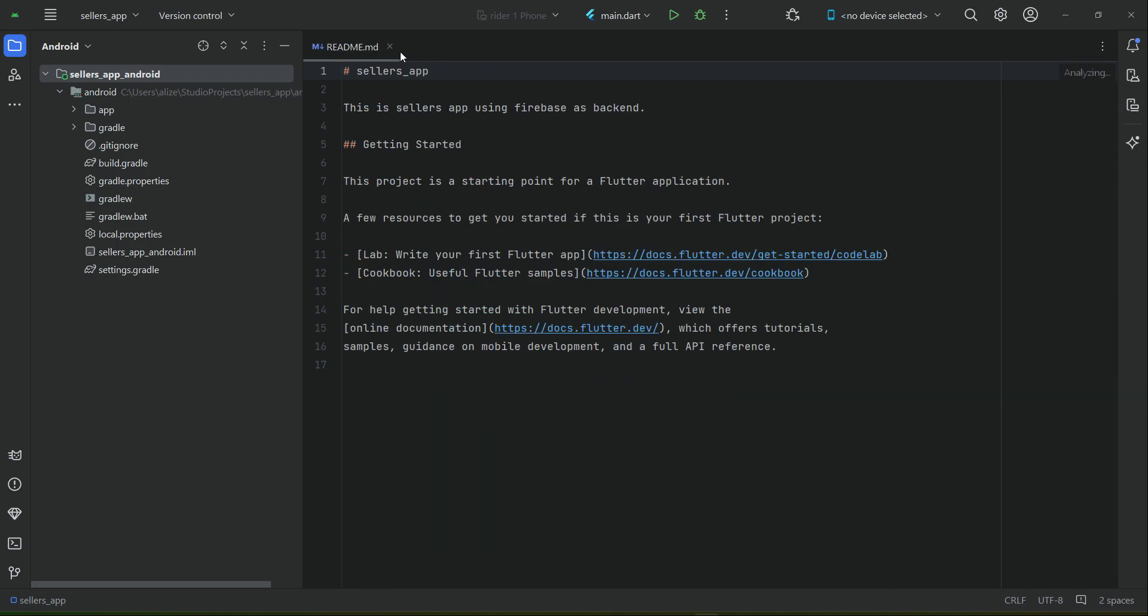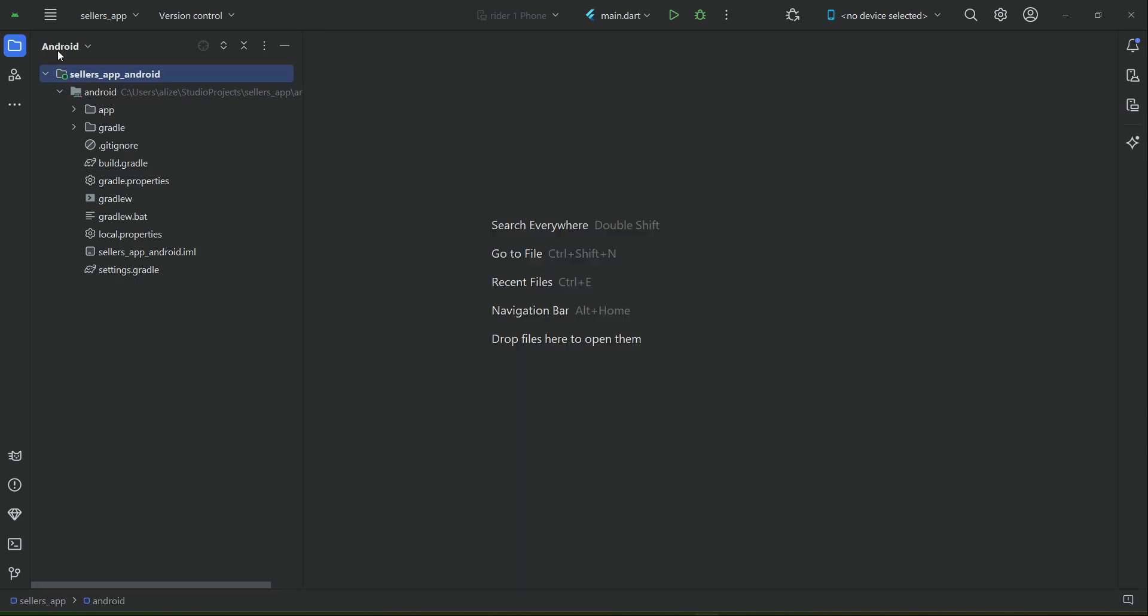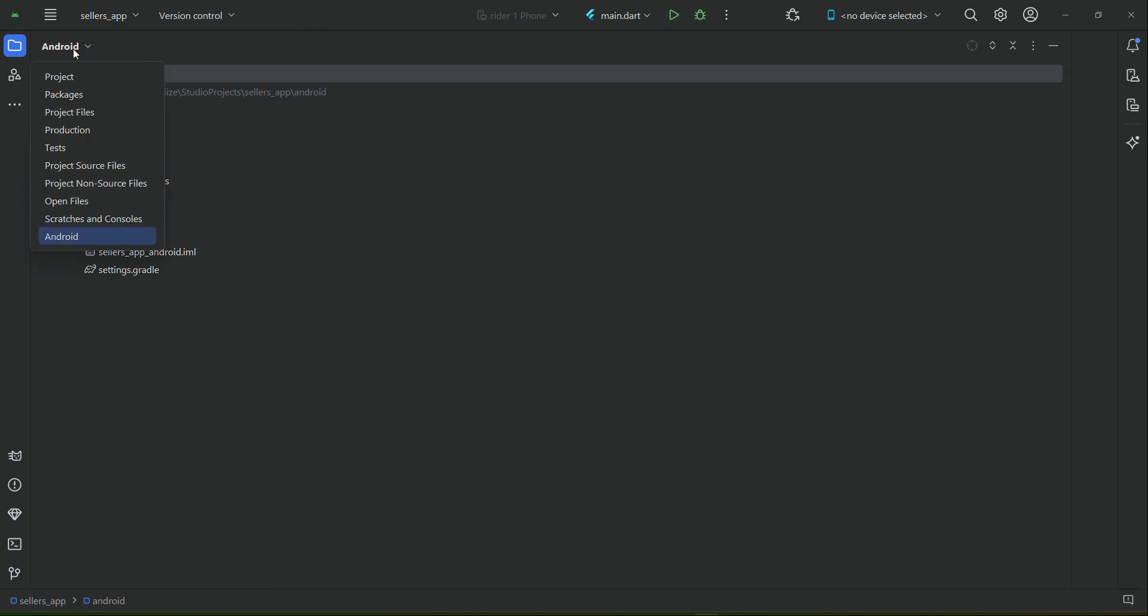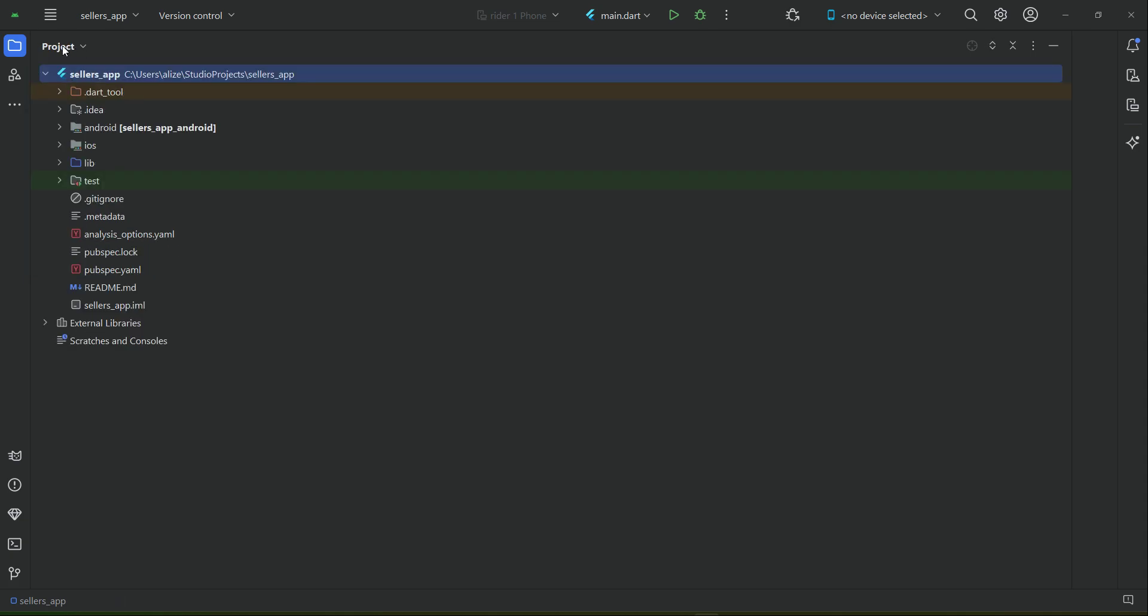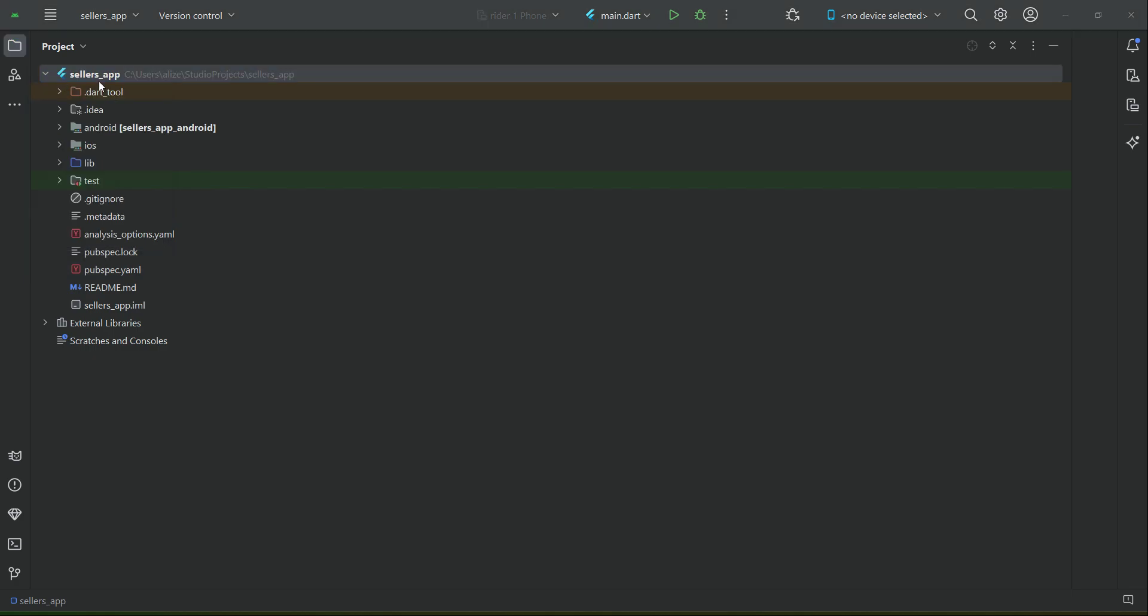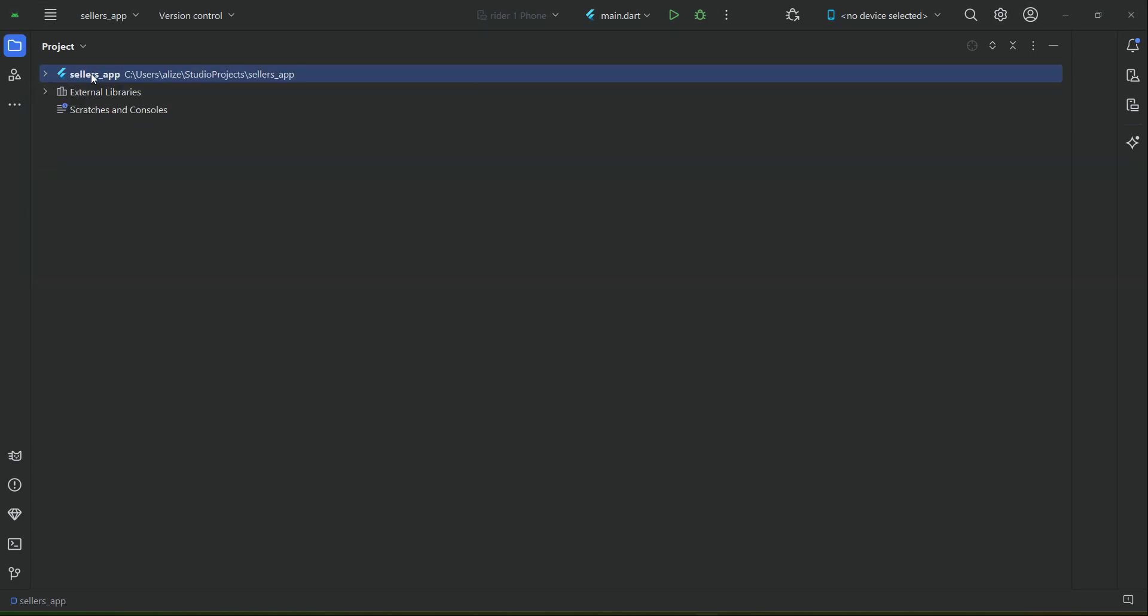From here, let's close this. From here, as you can see, you can click here. From here you have to choose Project. Just click here and choose Project. This is the structure. This is our sellers...